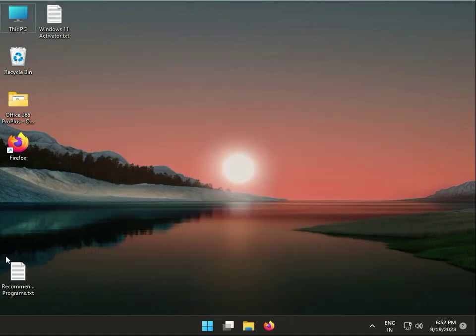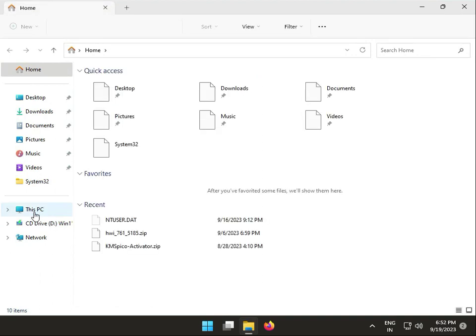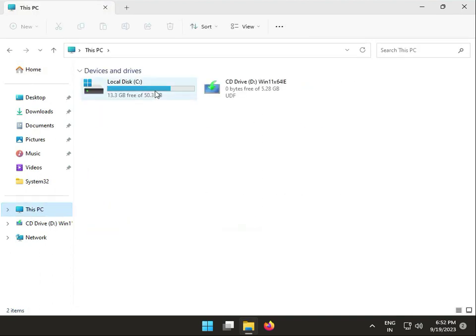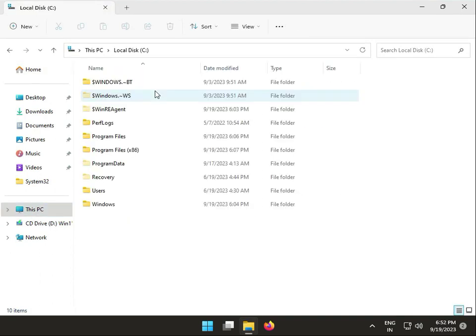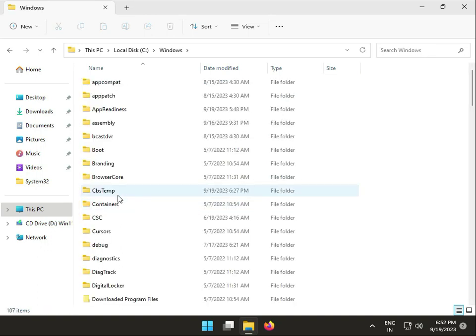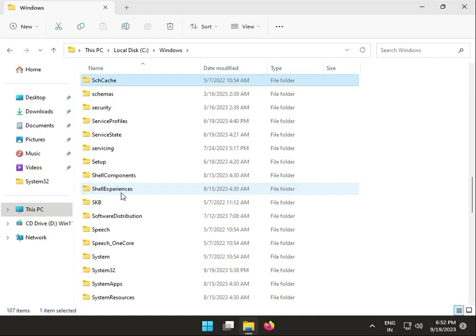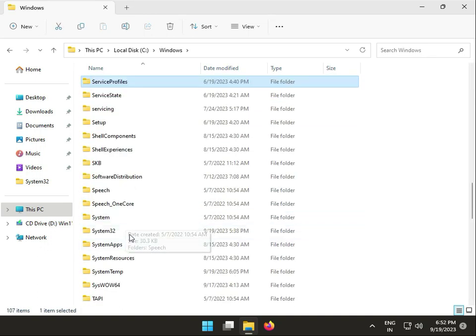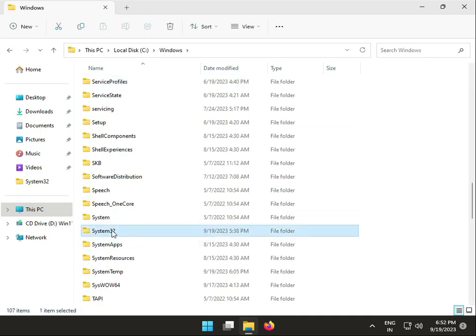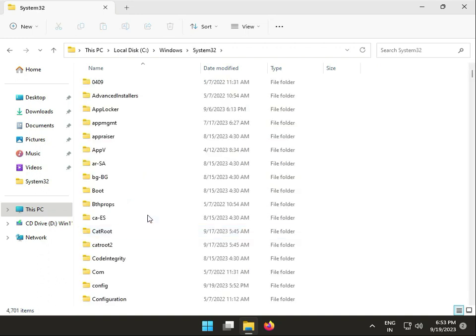Then open File Manager, go to C drive, Windows, then System32. Find compattelrunner.